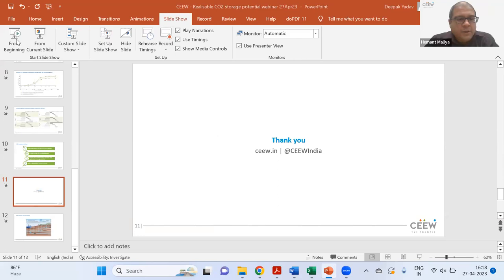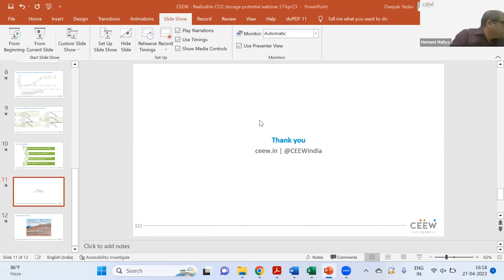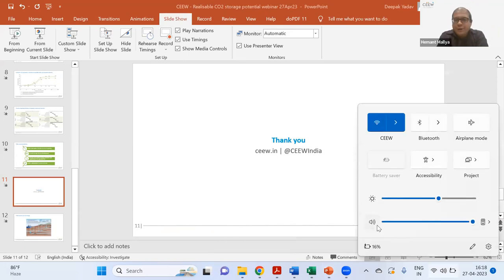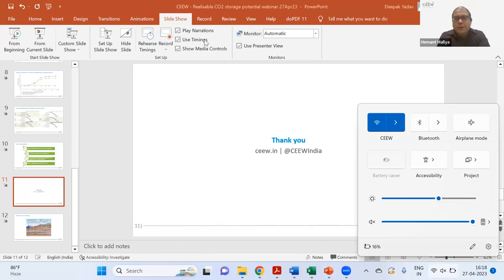Thank you, Deepak. For those interested in the full research report, we have pasted the link in the chat box — feel free to go through it for insights such as what Deepak presented and much more. We can now move on to our panel discussion. We have three very interesting panelists.